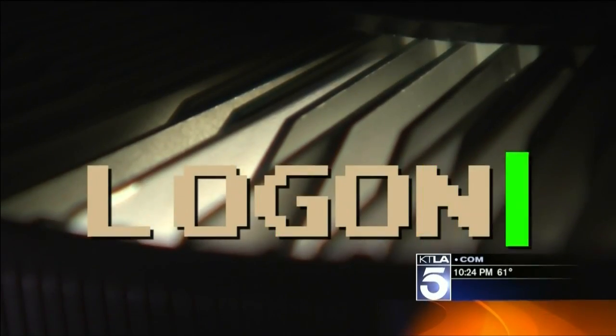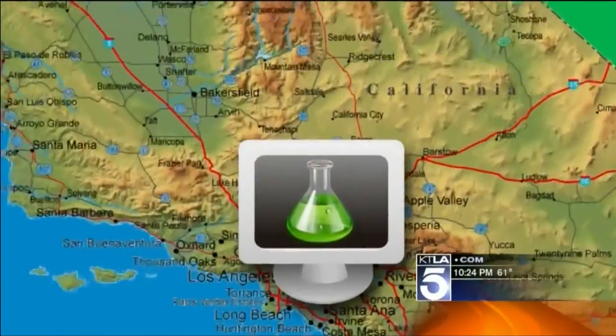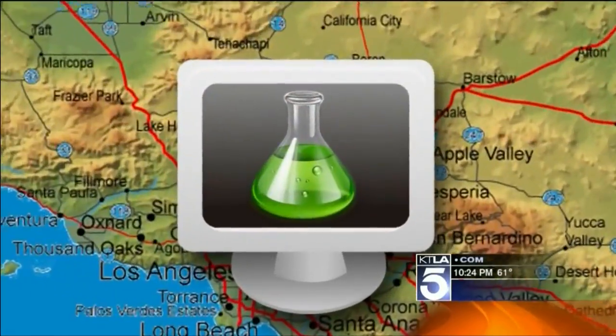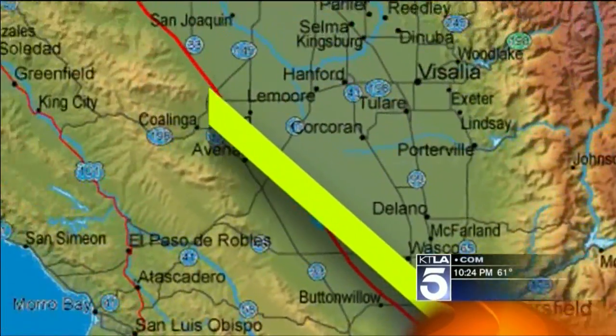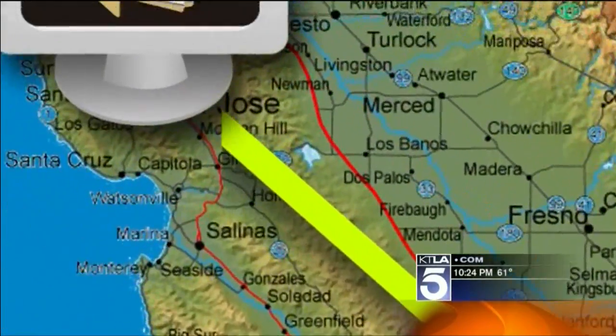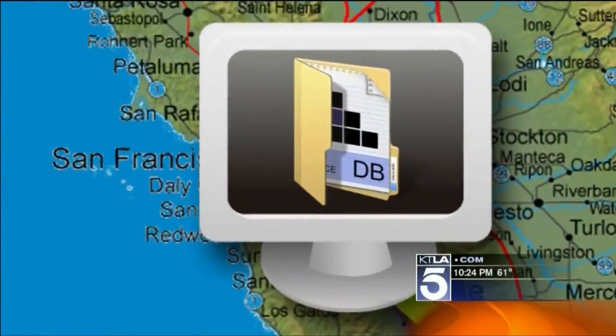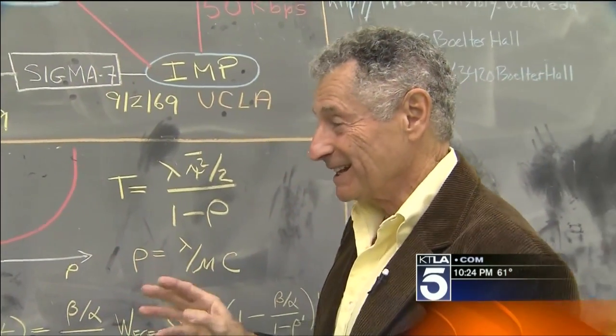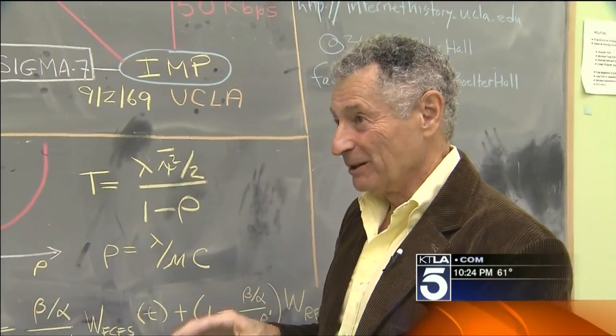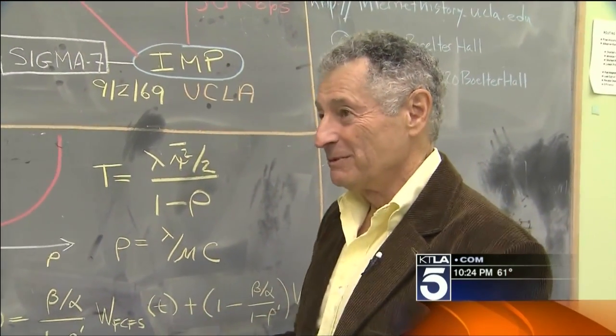The first logon was between this room at UCLA and the Stanford Research Institute, 350 miles north. Only three people were involved in this, late at night, alone in that room.